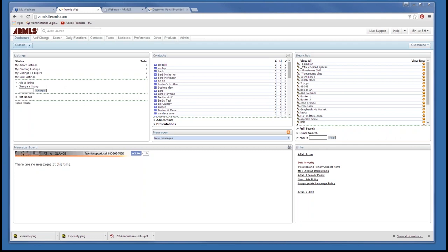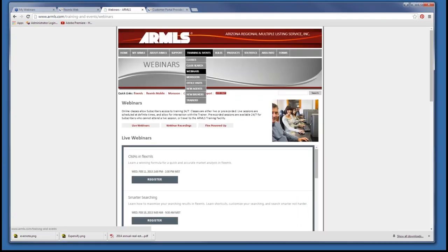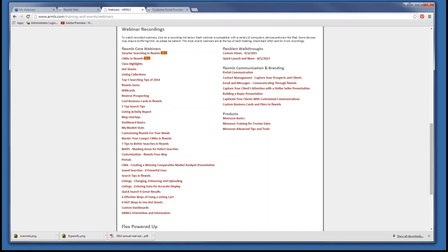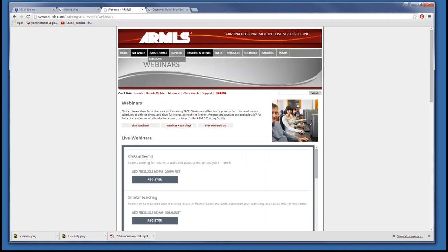Before I get started, I want to show you right here in armls.com — my favorite tab is Training and Events. Under the Webinars tab, we have information on everything I'm going to be covering today, including portals and the listing activity report. Once you've finished with this webinar, you can also go to armls.com, under Training and Events, then Webinars, and find the recorded sessions.